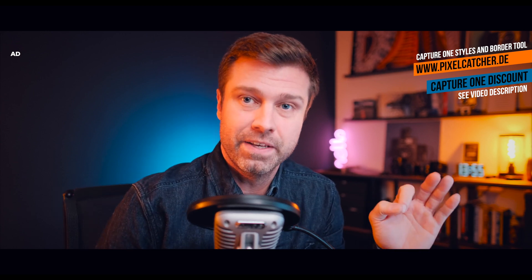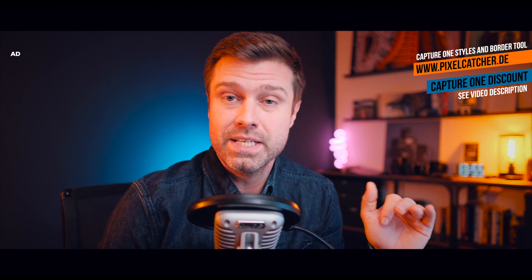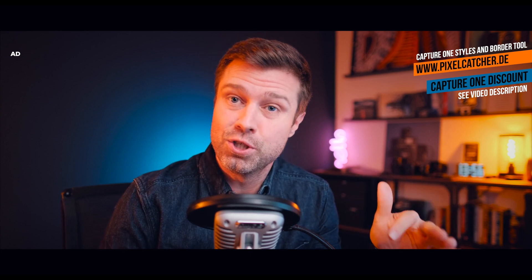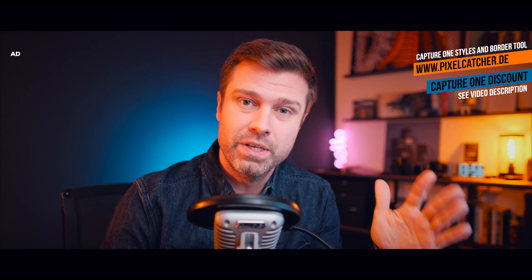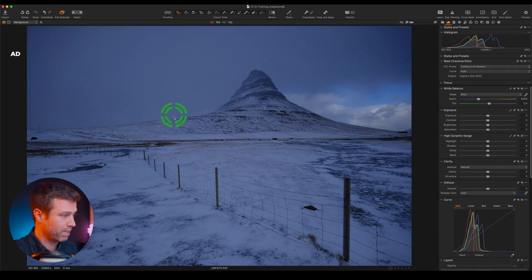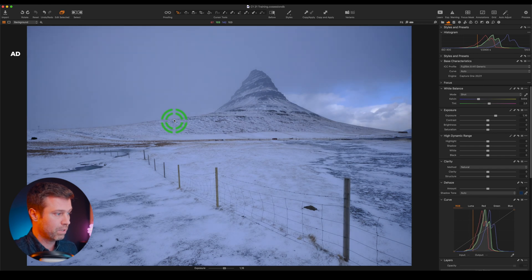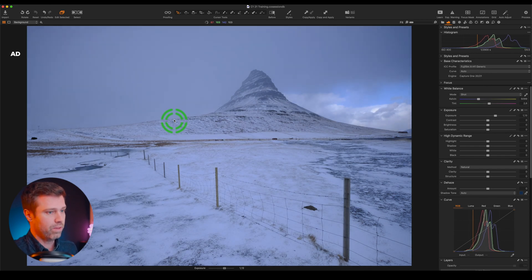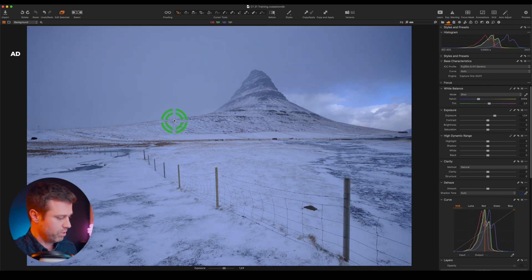The first thing I want to talk about is Speed Edit, and actually I don't want to talk about it — I'm gonna show it to you in action. To edit this picture I'm gonna press Q on my keyboard and scroll up to increase the exposure.